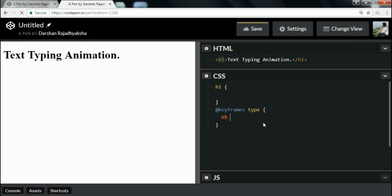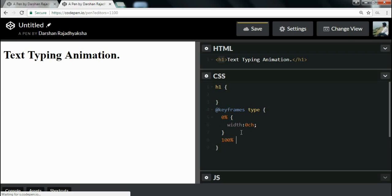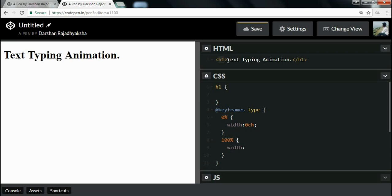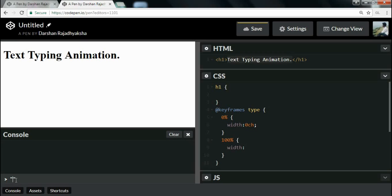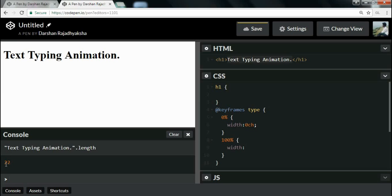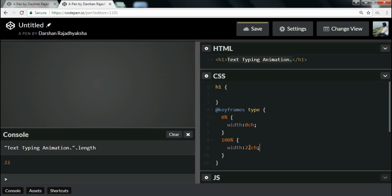At 0% I will define the width to zero characters. When it reaches 100% I will set the width to the number of characters in this H1 element. To calculate the number of characters, I will copy the text, open a developer console, make a string, and check the length property. It gives you the number of characters — as you can see it's 22. So I will write 22ch, starting from 0 characters and displaying up to 22 characters.